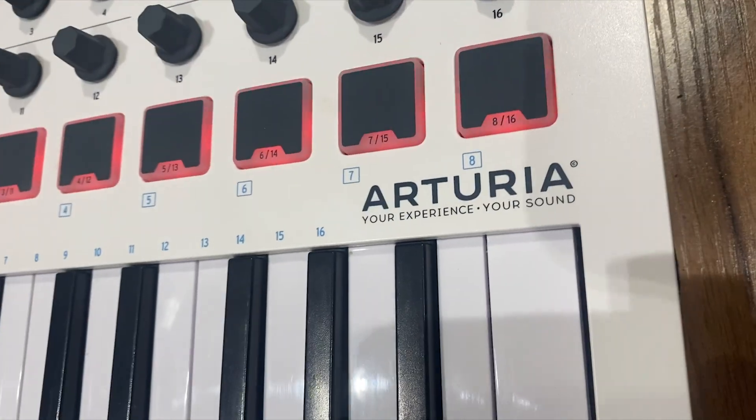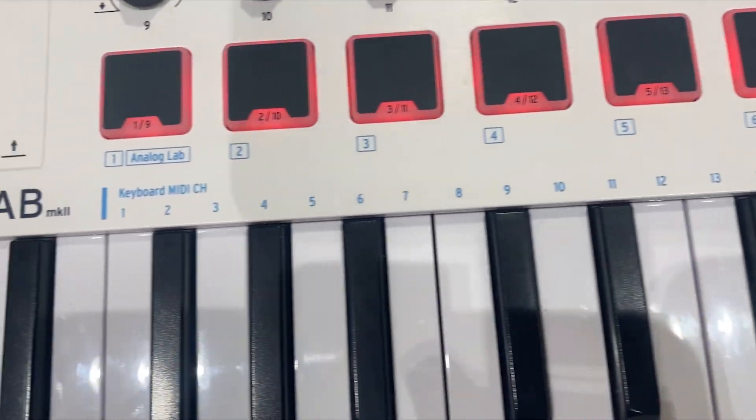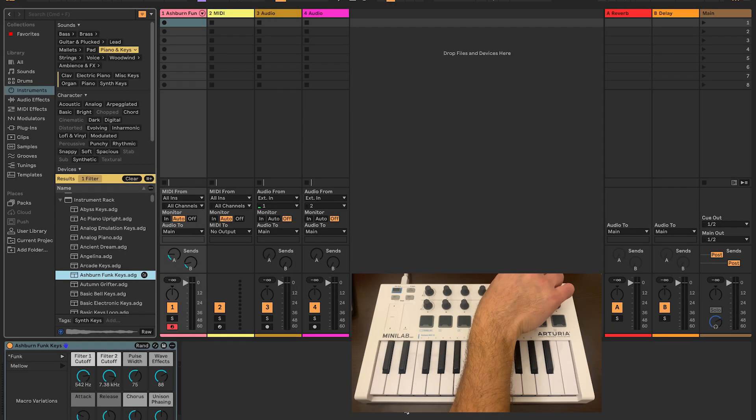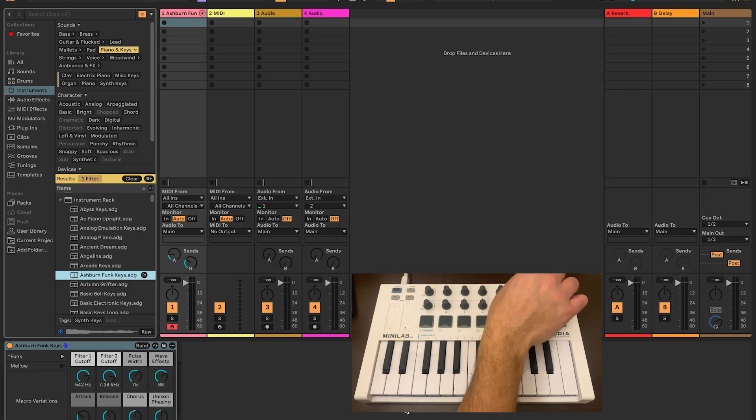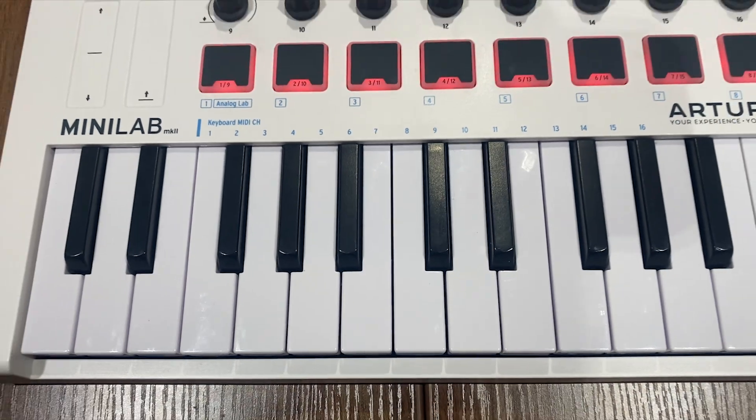Today I'm going to show you how you can map your Arturia Minilab with Ableton Live 12 so you can control sends, pans, volume, and more. Let's dive in.